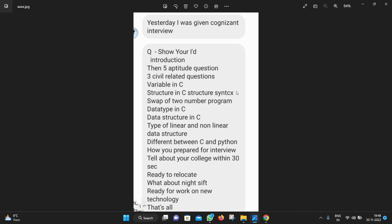Hello guys, welcome back to our YouTube channel. Today I will discuss the Cognizant interview questions for the 2023 batch and this is the first interview that I came across.